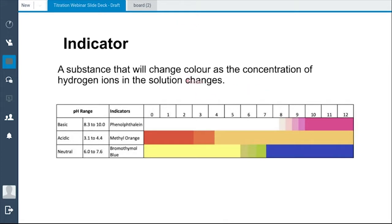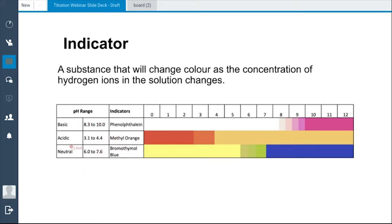Let's start with indicators. The definition of an indicator is a substance that can change colour when the concentration of hydrogen ions in the solution changes. This is a pH table. Usually in your textbooks you'll be given a coloured or black and white version indicating the pH range: 8.3 to 10 for phenolphthalein, 3.1 to 4.4 for methyl orange, and 6.0 to 7.6 for bromothymol blue. These three indicators and their ranges must be memorised as they help determine which indicator to use in a titration.